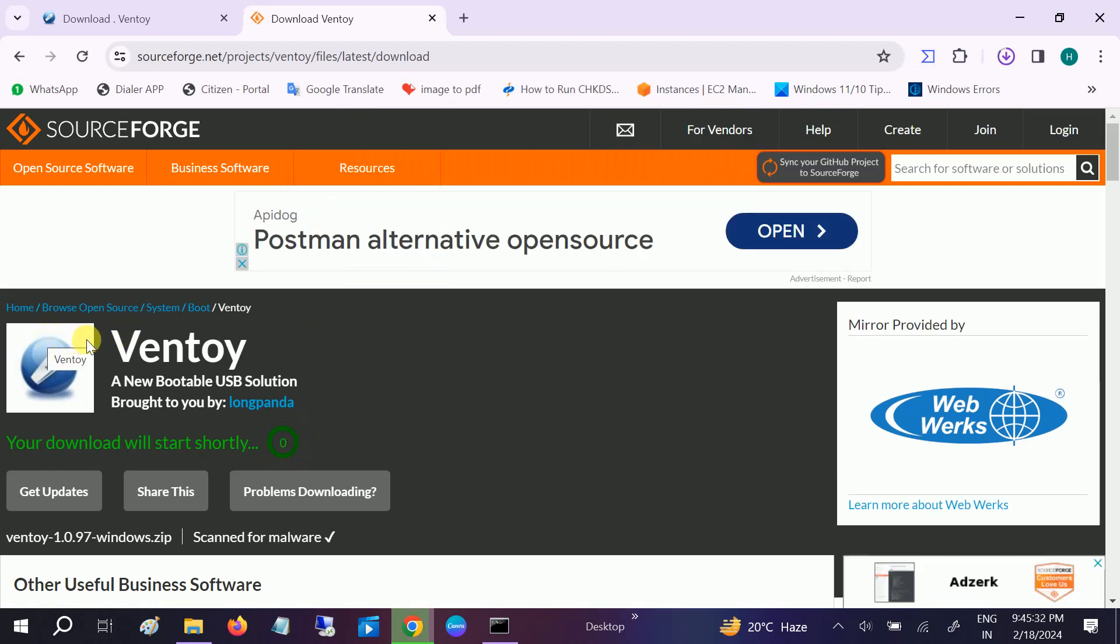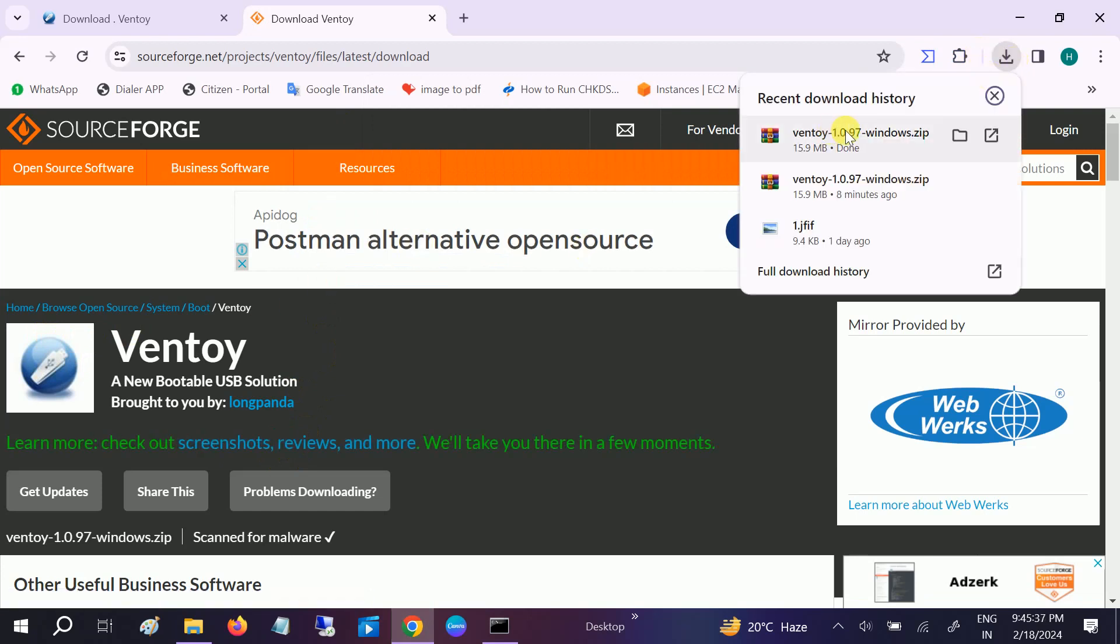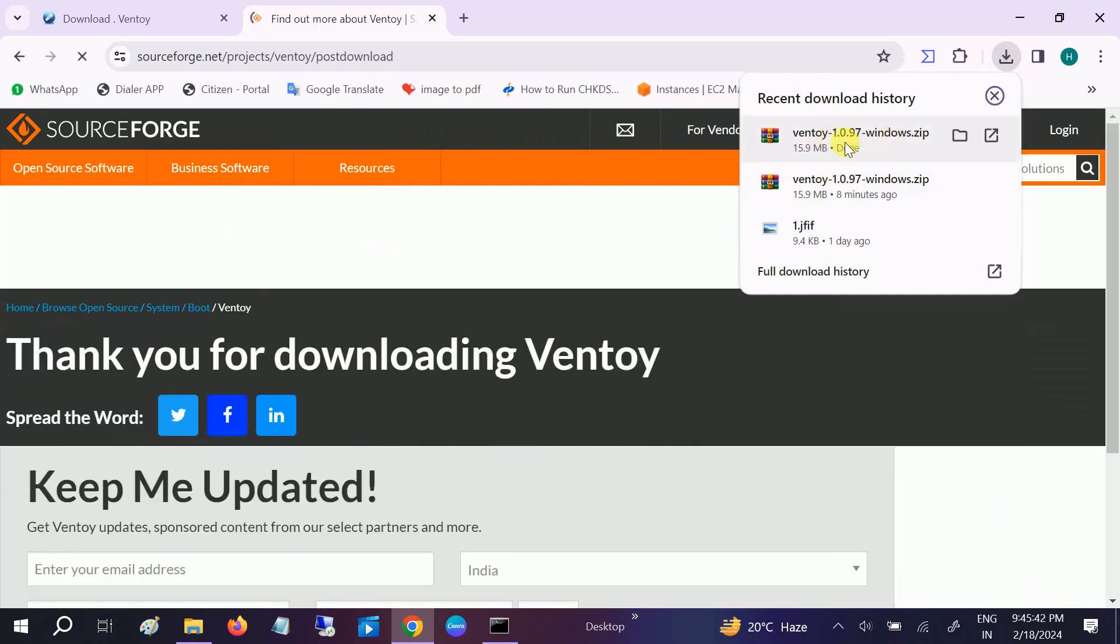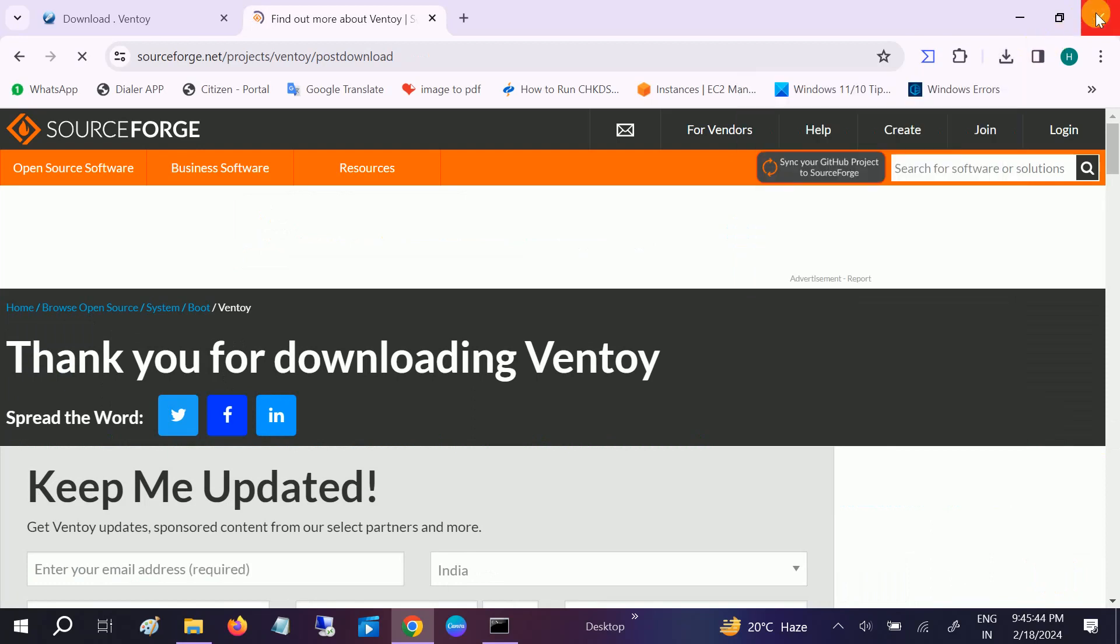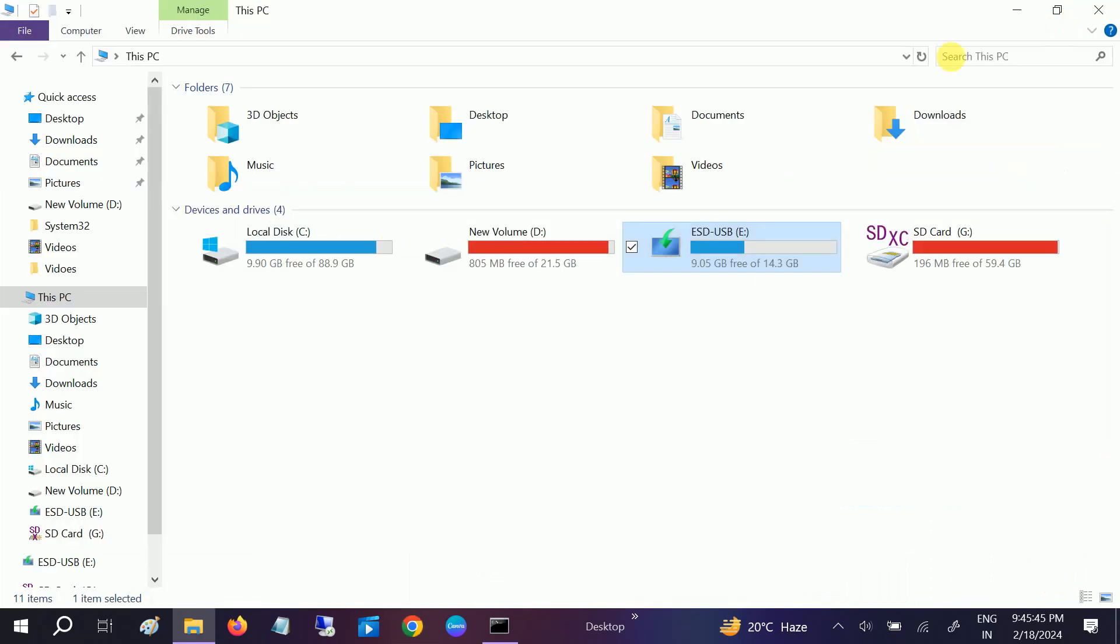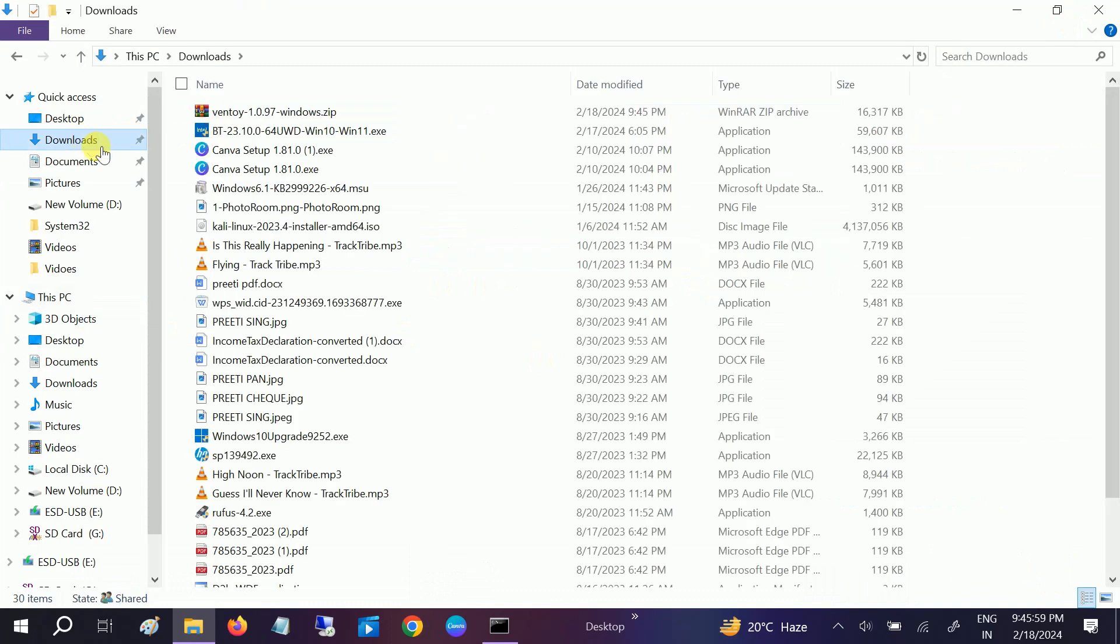Let me scan that. Now it's downloaded. I have already tested this tool, so it is in a zip file. Now insert your pen drive here. Make sure you have inserted your pen drive properly. My pen drive is USB E, so make note of it.